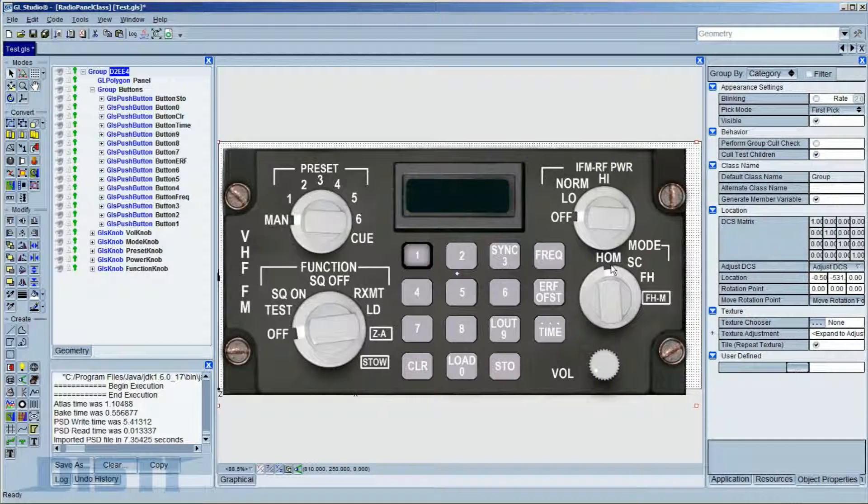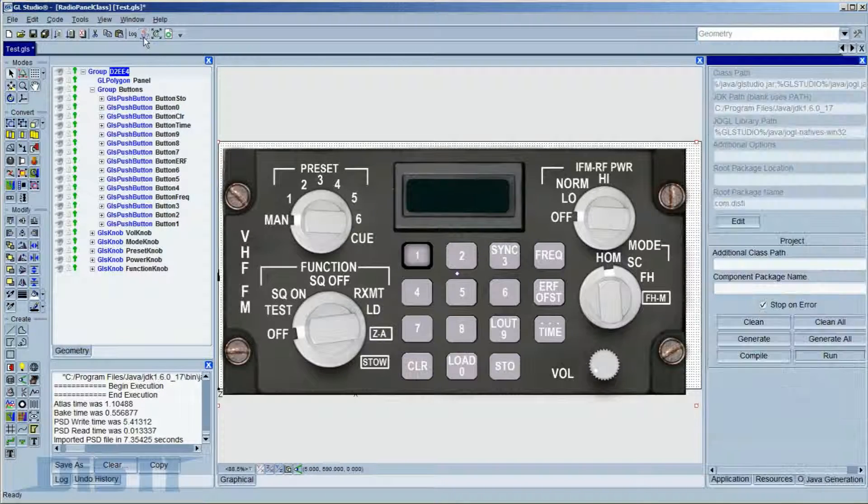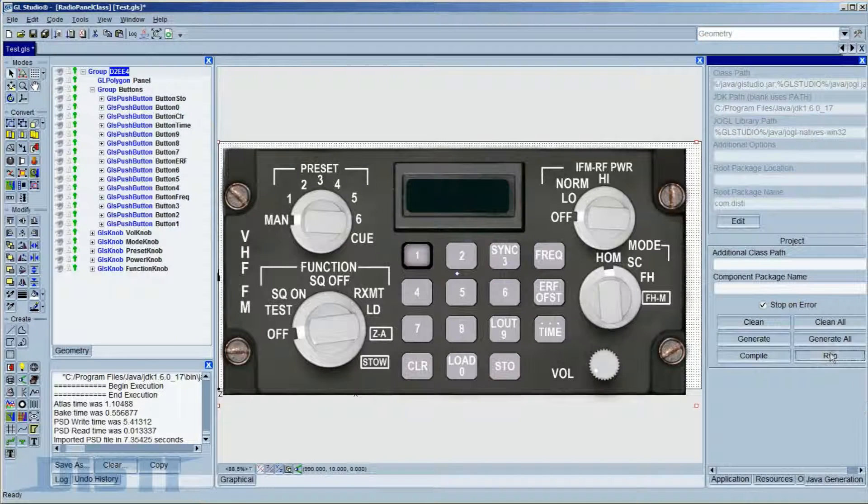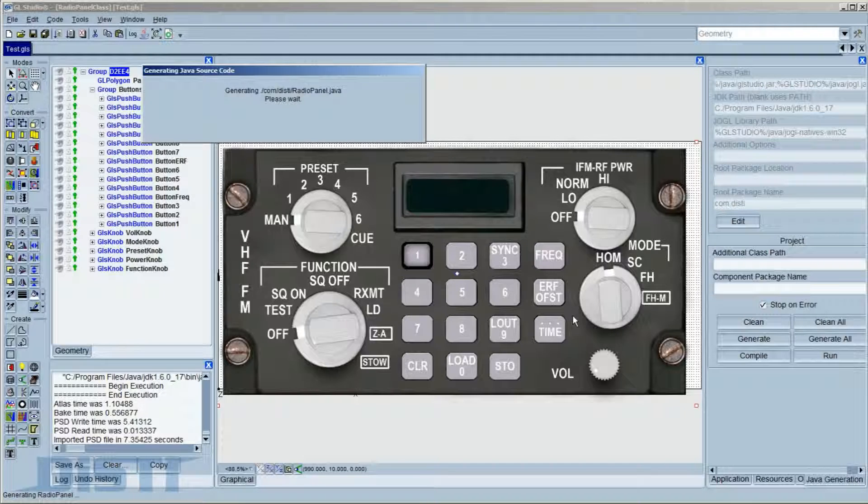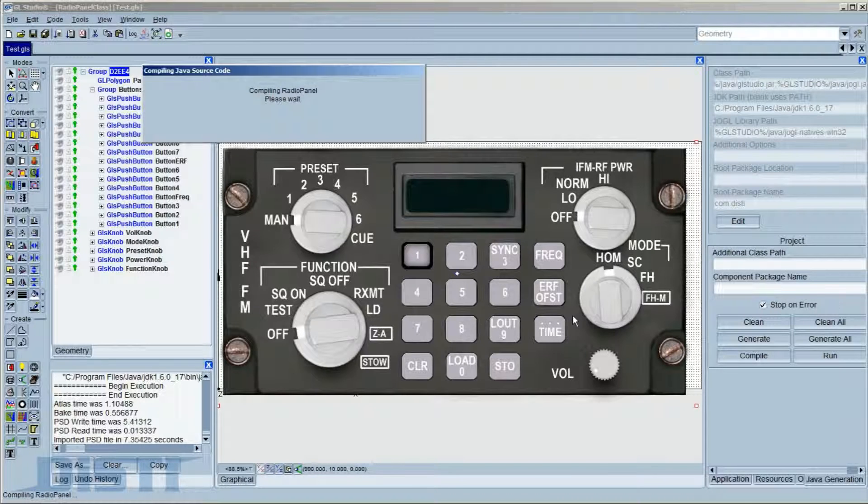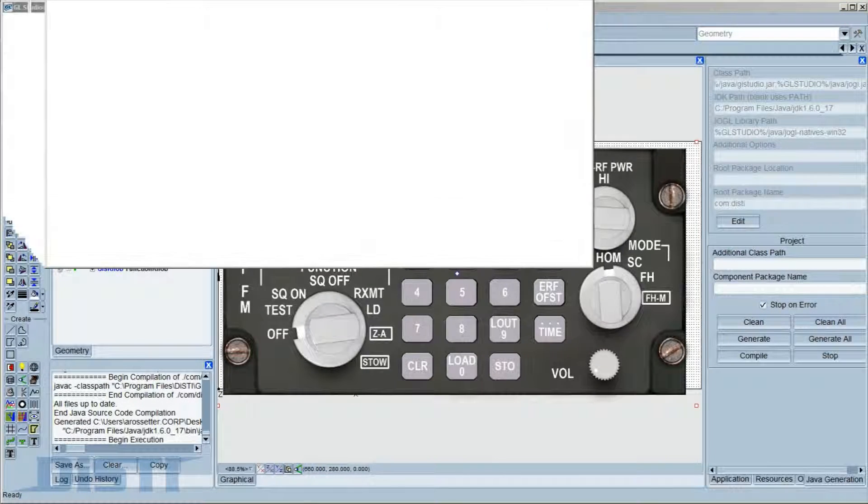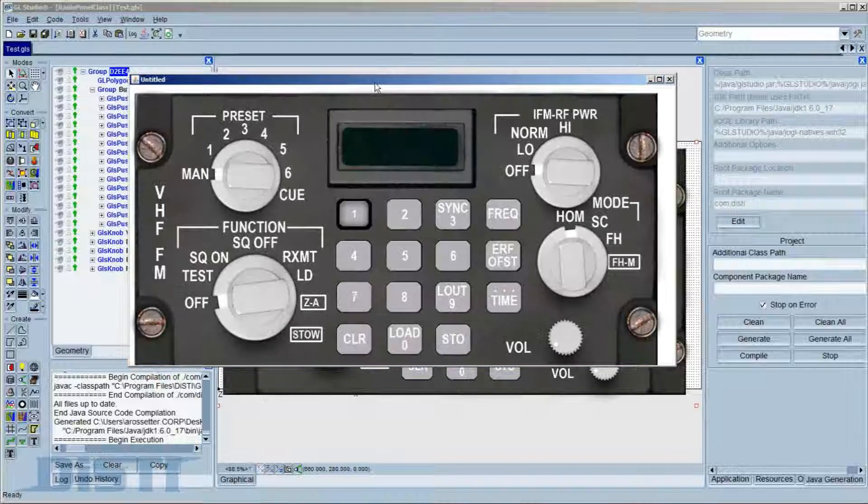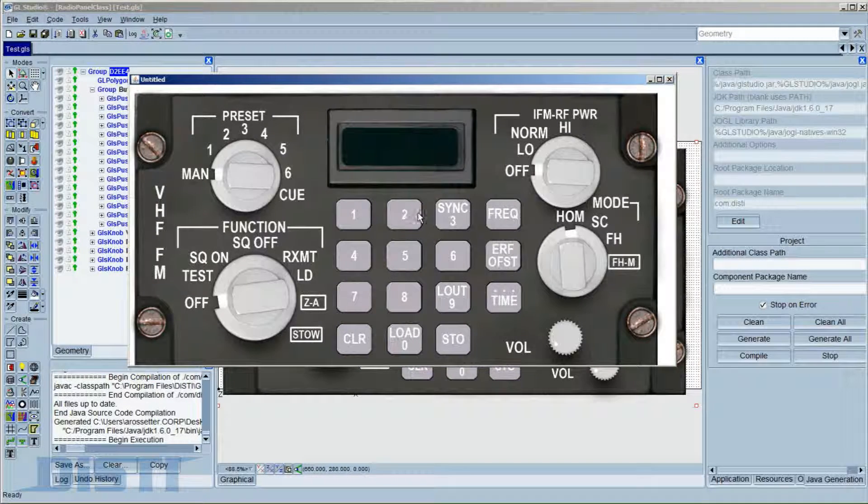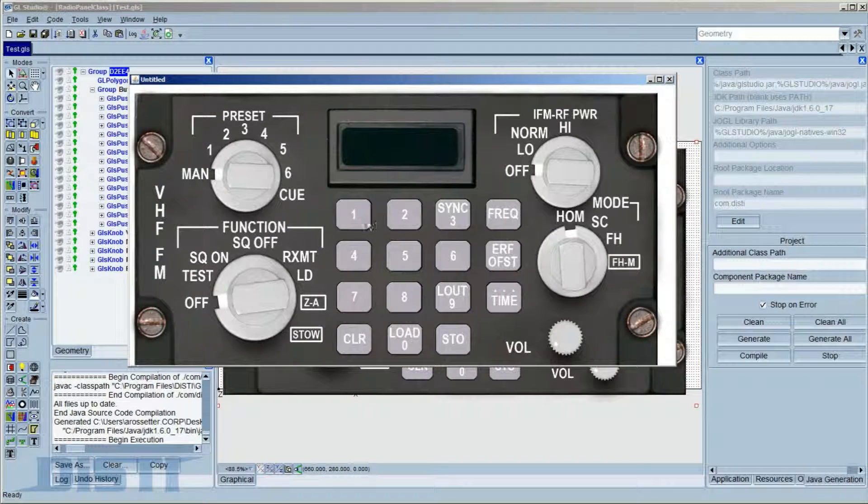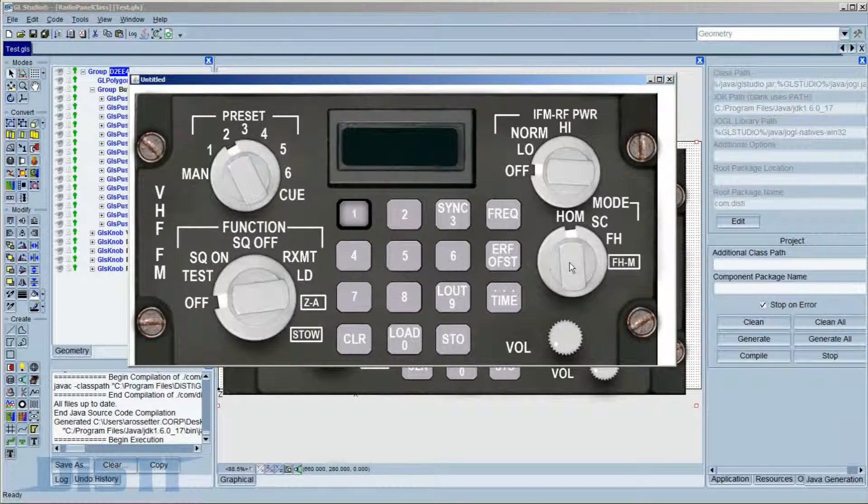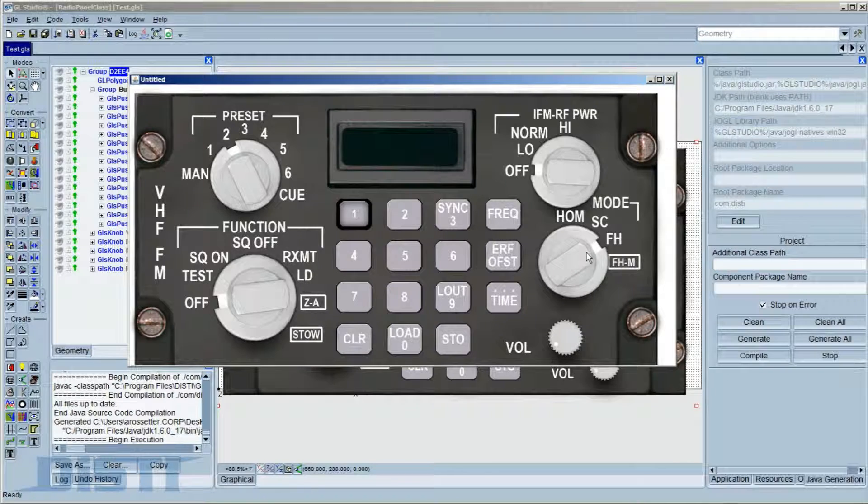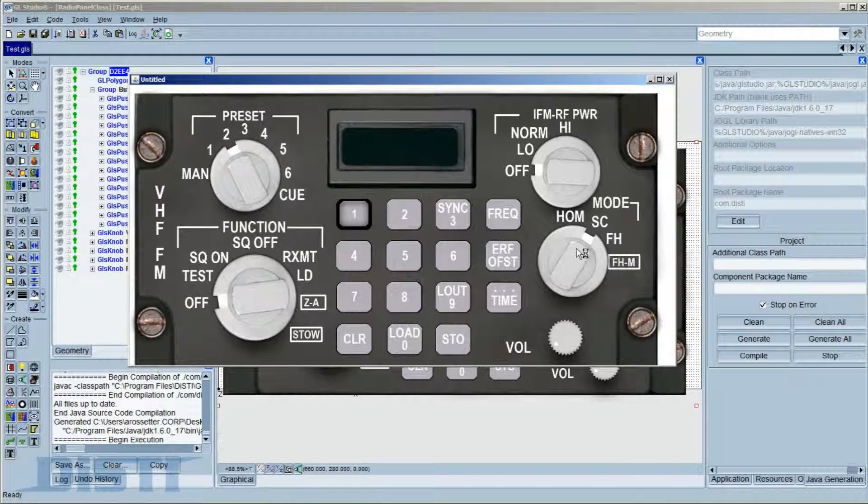we will use the Java code generator capabilities for GL Studio to create a live, interactive radio panel that only existed as a Photoshop file 60 seconds ago. Here we can see our application running in Java, complete with all of the button and knob behaviors we were expecting to see, and all of it done without any coding.